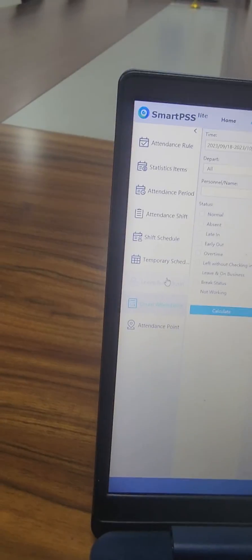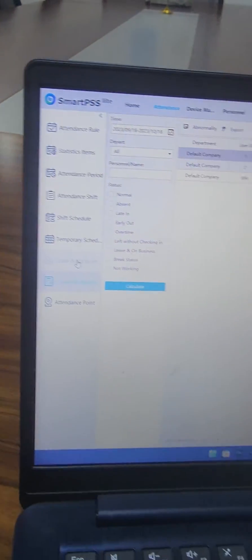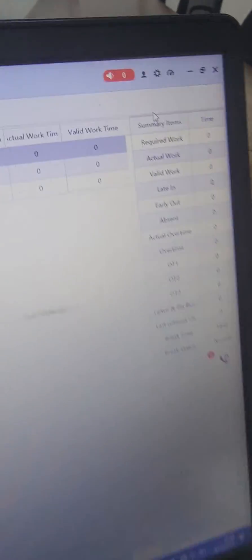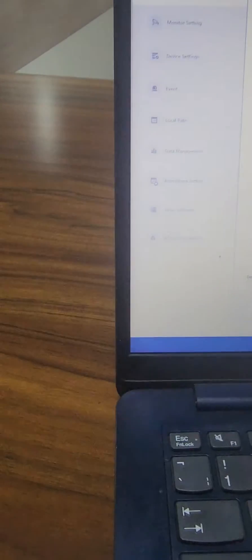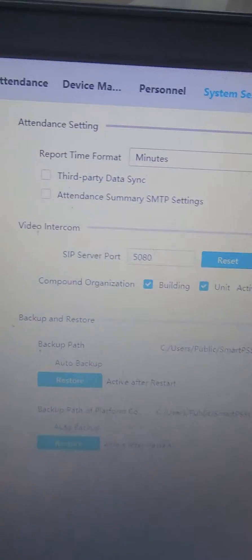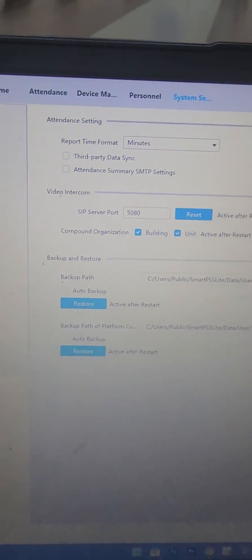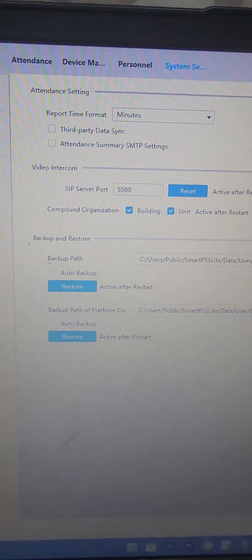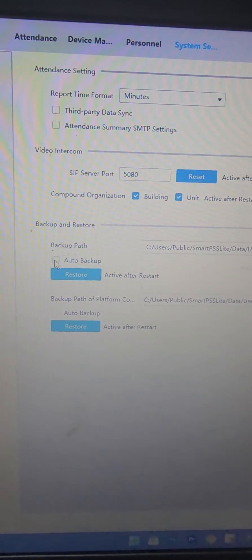So generally that is how it would work. But under settings of SmartPSS Lite, we have system config which I'll go to, and then I'll select attendance setting. This is a way of sending report time either in minutes, hours, or hours and minutes - so you decide on what you want.